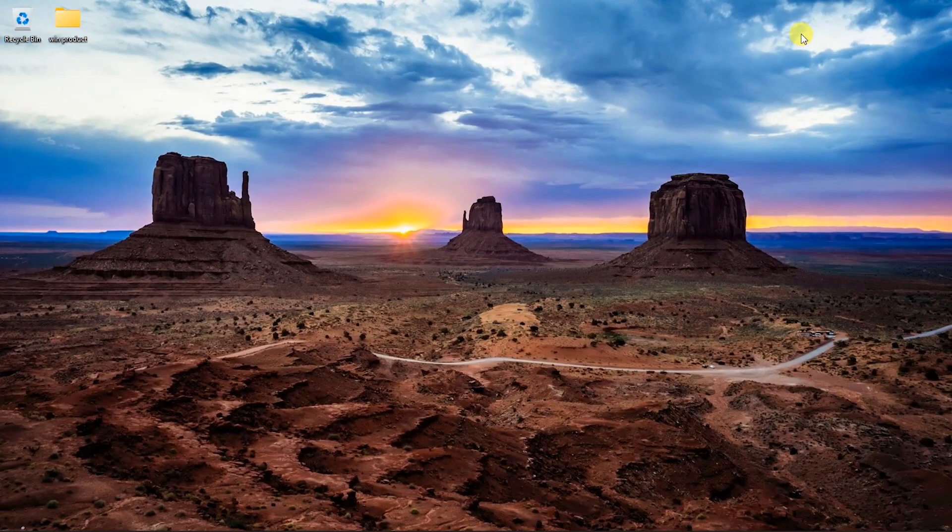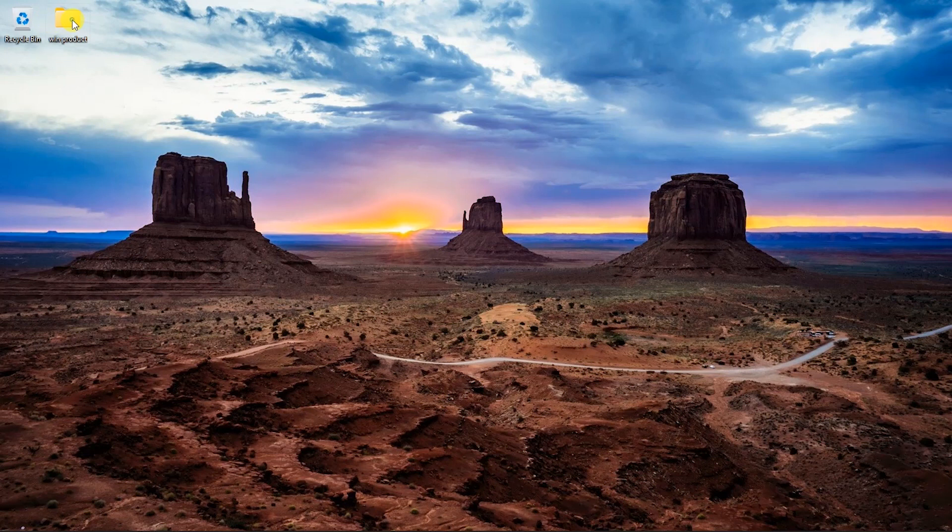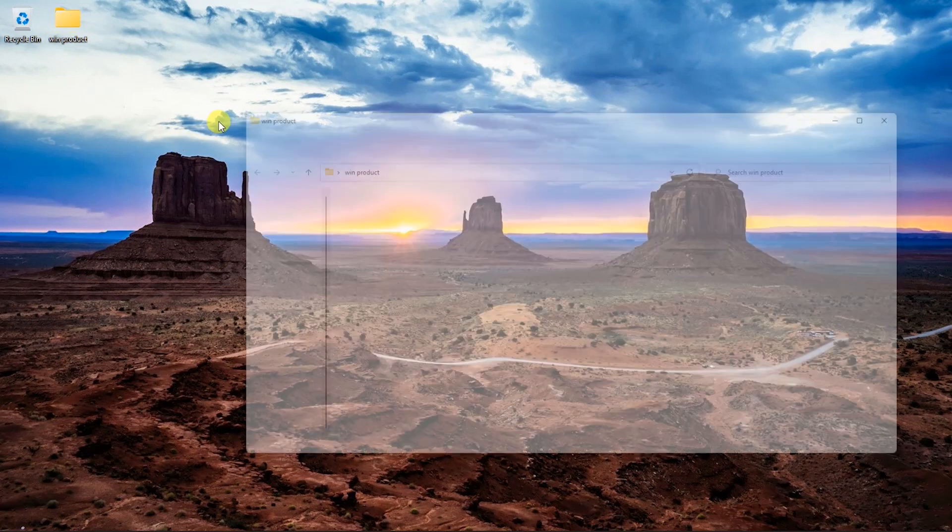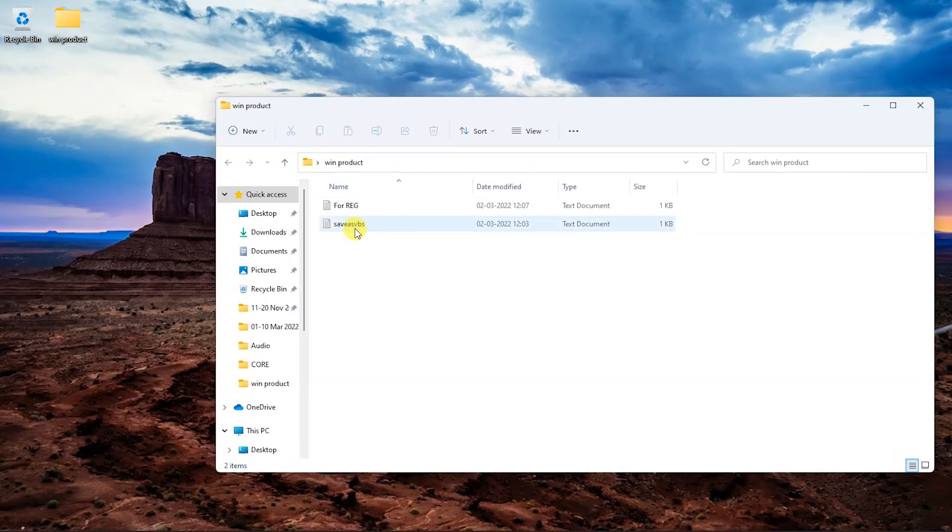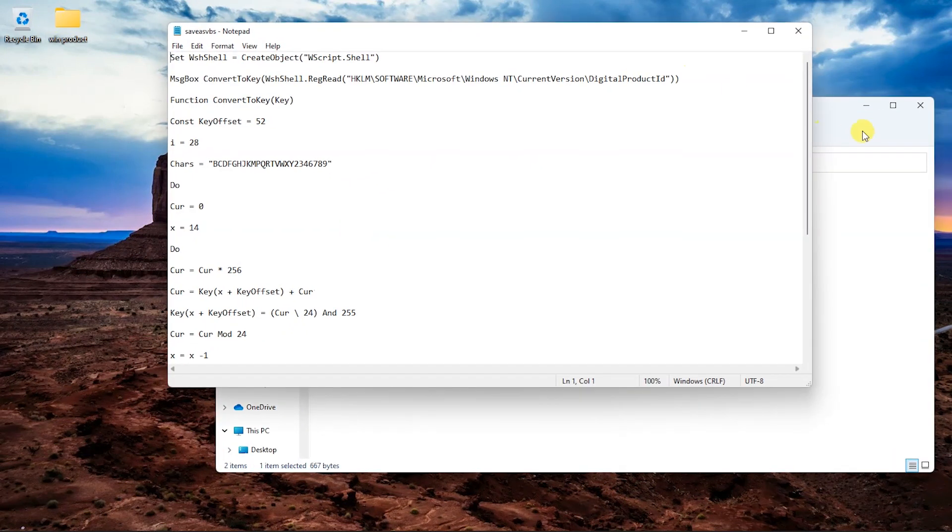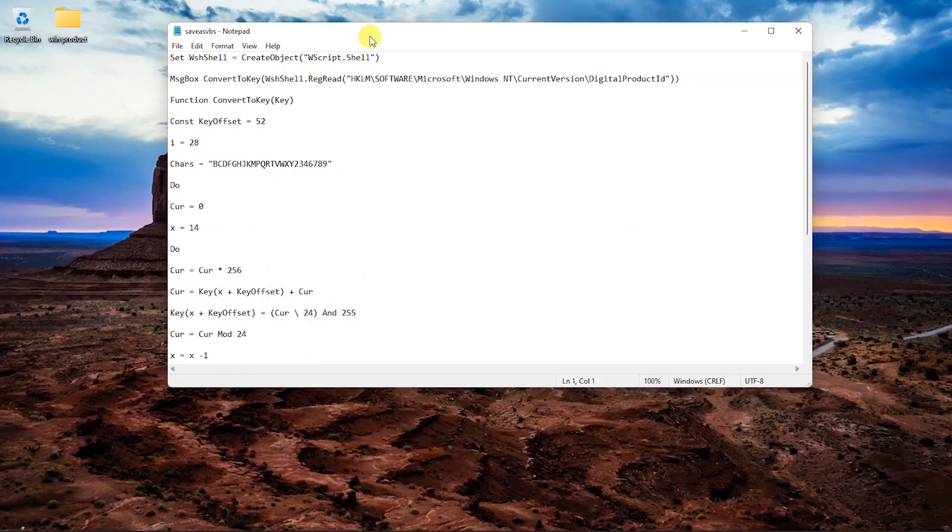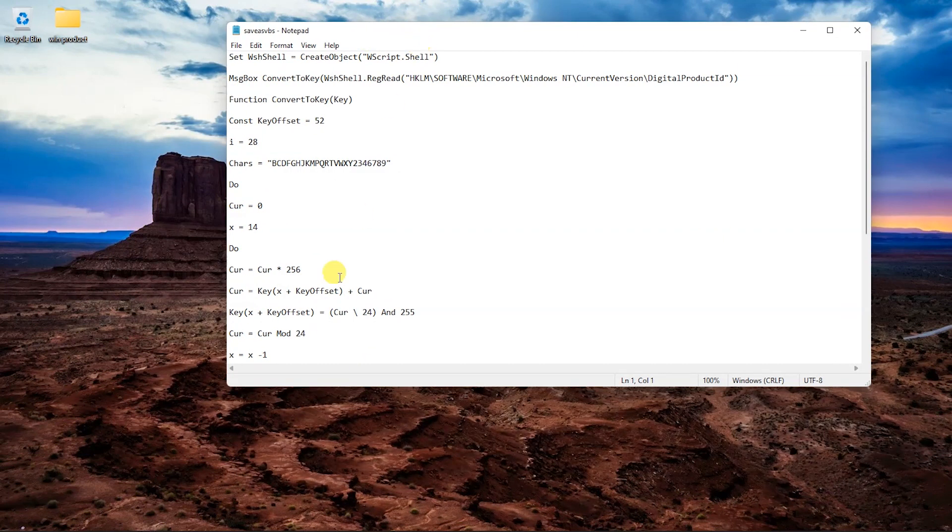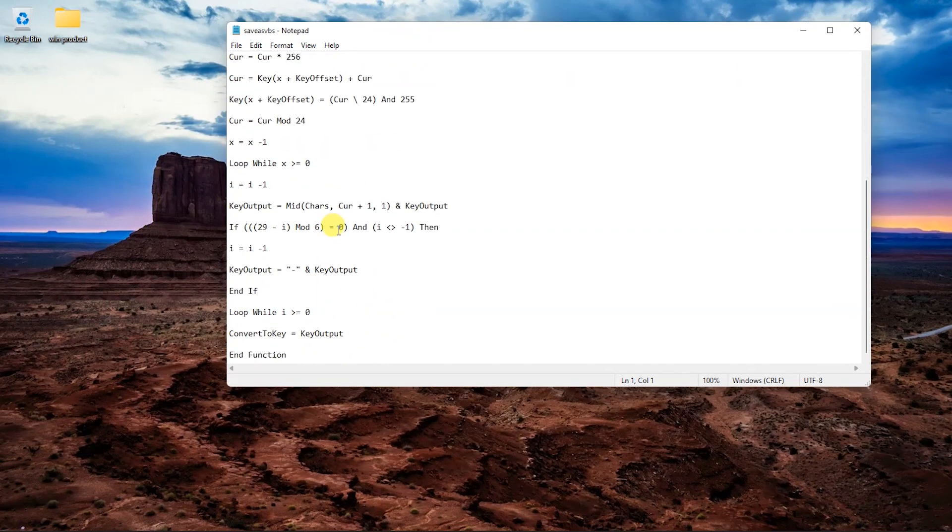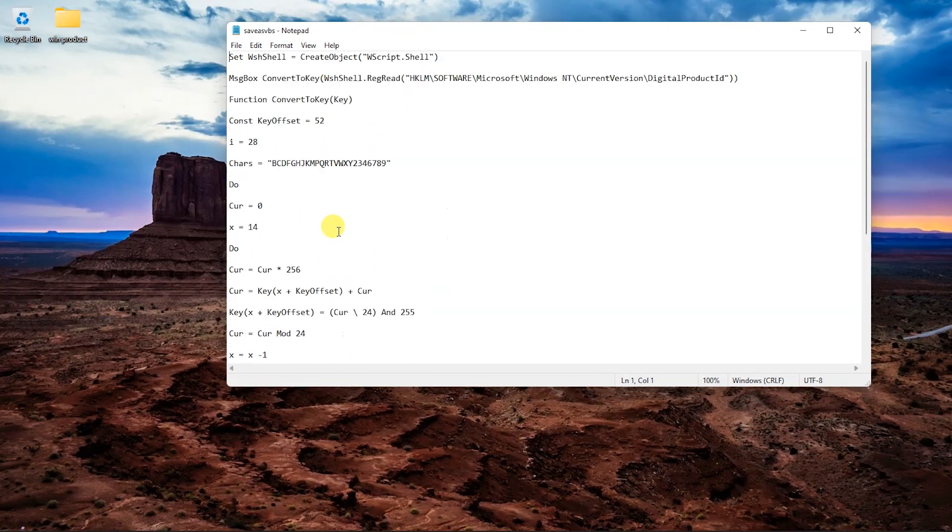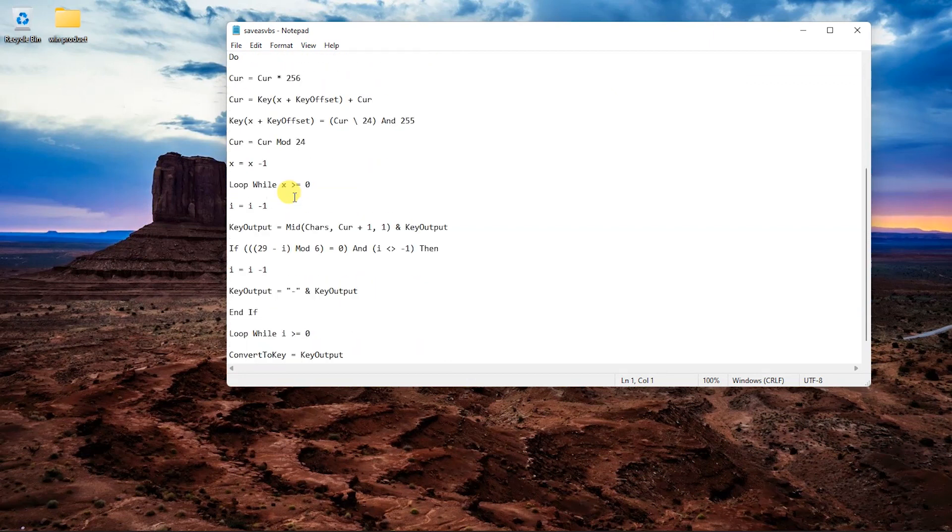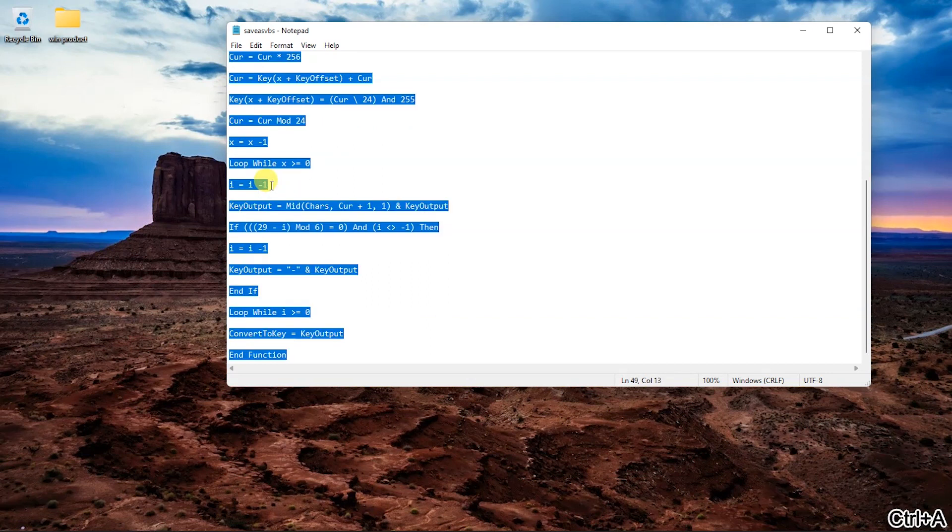Another helpful way to find your Windows product key is through the notepad command. Using this way, you need to run notepad with a specific order and save the file as a product key finder. Let's see the specific steps.